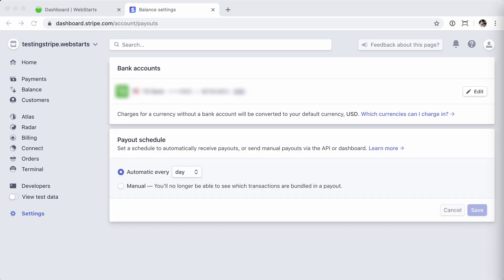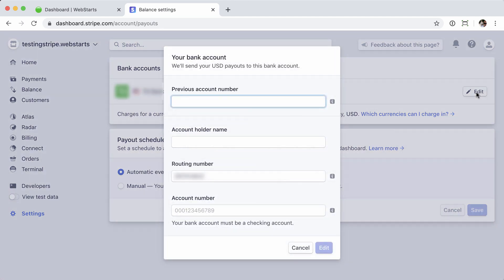From here, you'll be able to change the bank account information associated with the account as well as your payout schedule. I'm going to start by changing the bank account by clicking the edit button.